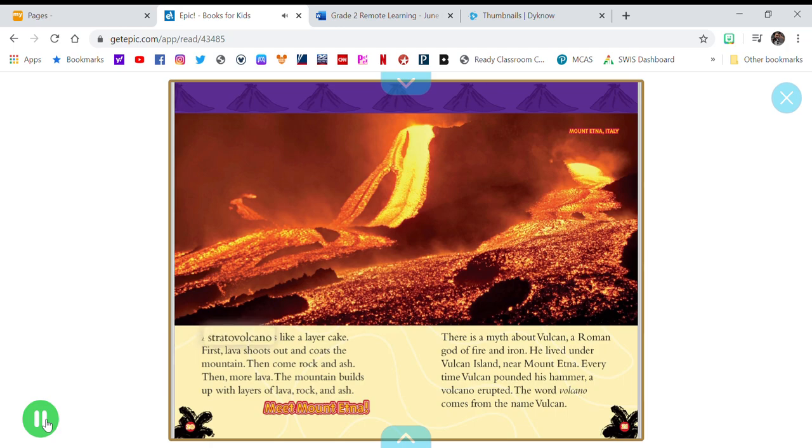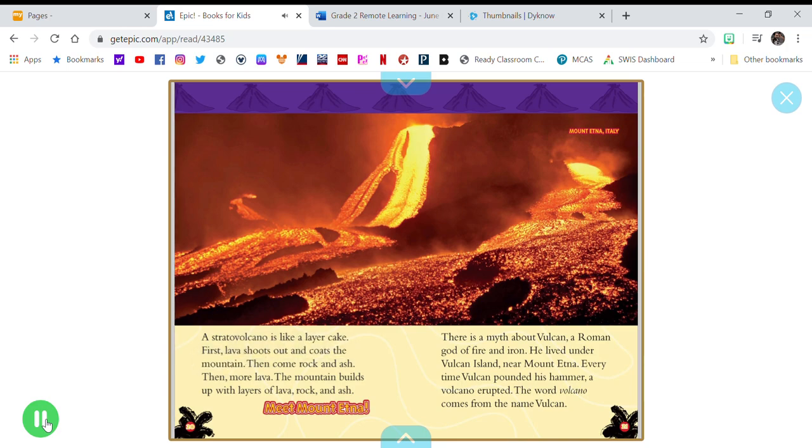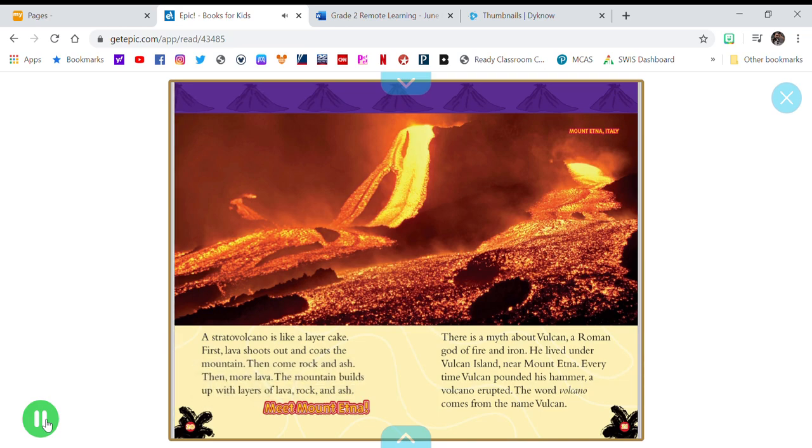A stratovolcano is like a layer cake. First, lava shoots out and coats the mountain. Then come rock and ash. Then more lava. The mountain builds up with layers of lava, rock, and ash. Meet Mount Etna.